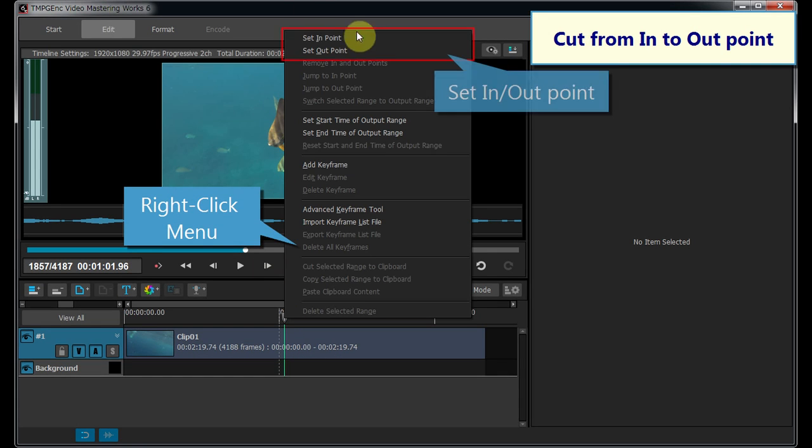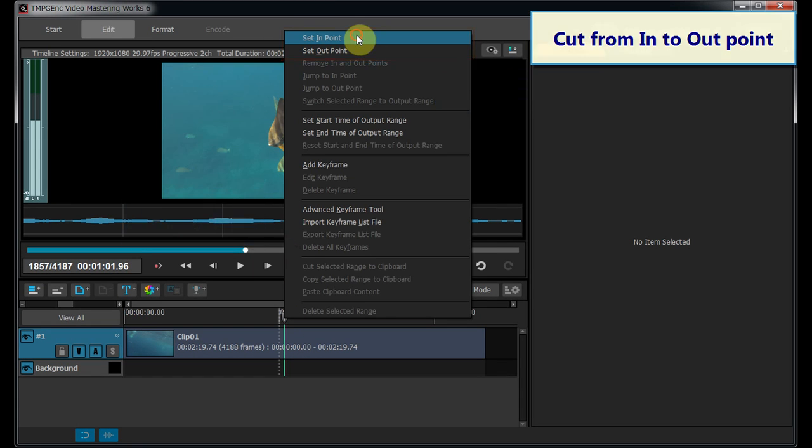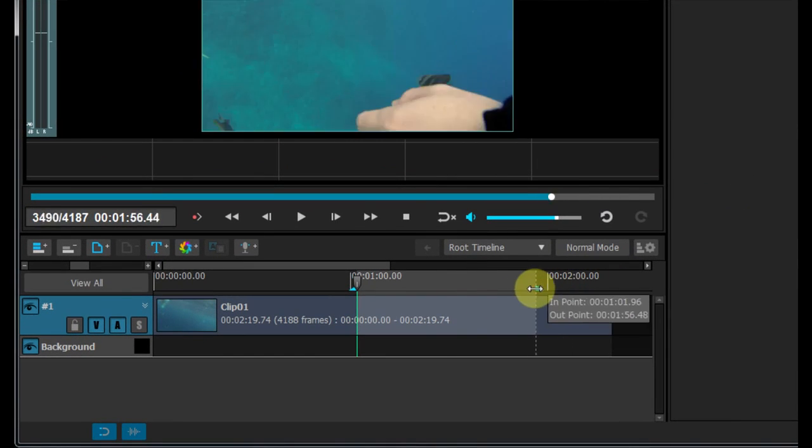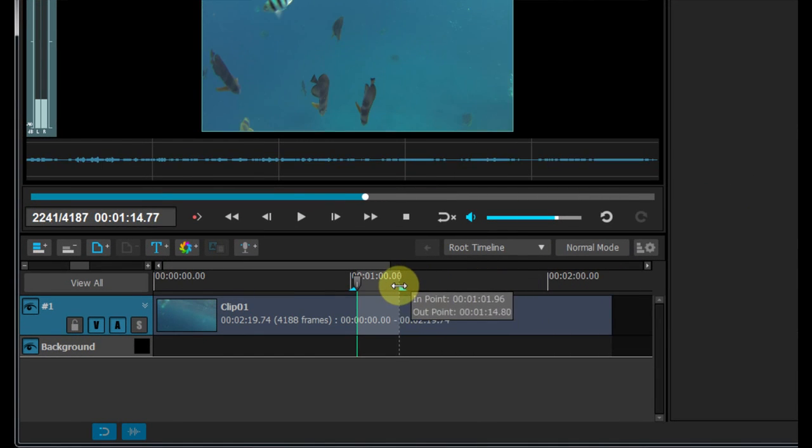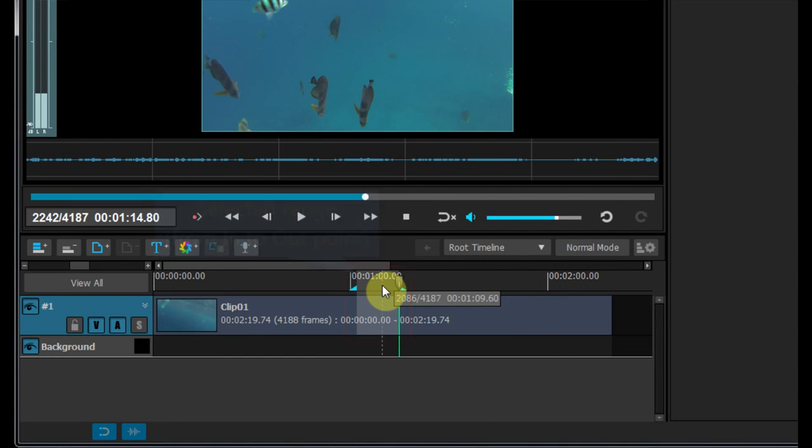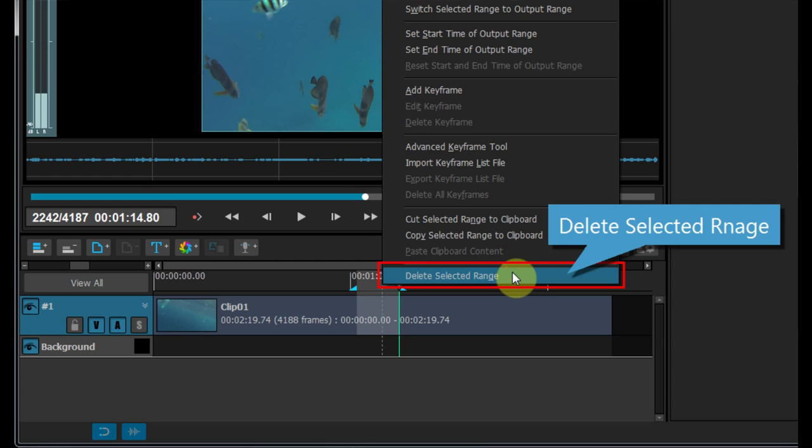By setting in and out points from the right-click menu in the Timeline, you can remove the unwanted part of a clip quickly in the Timeline layer.